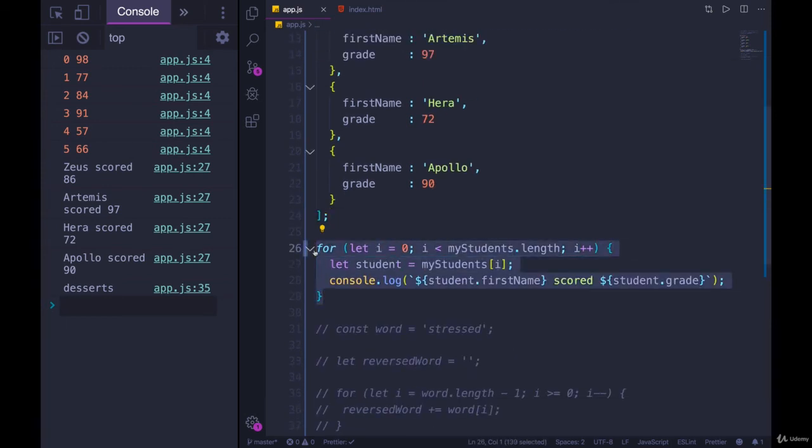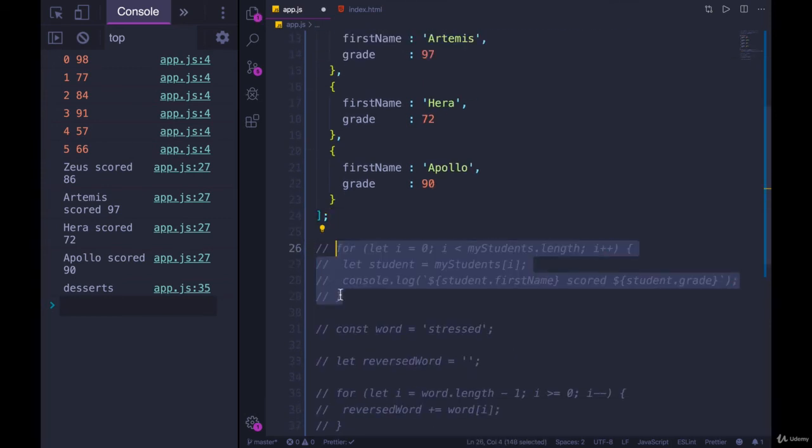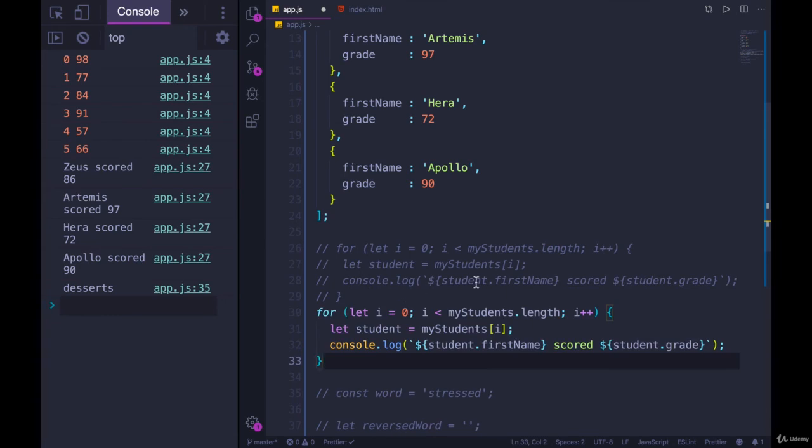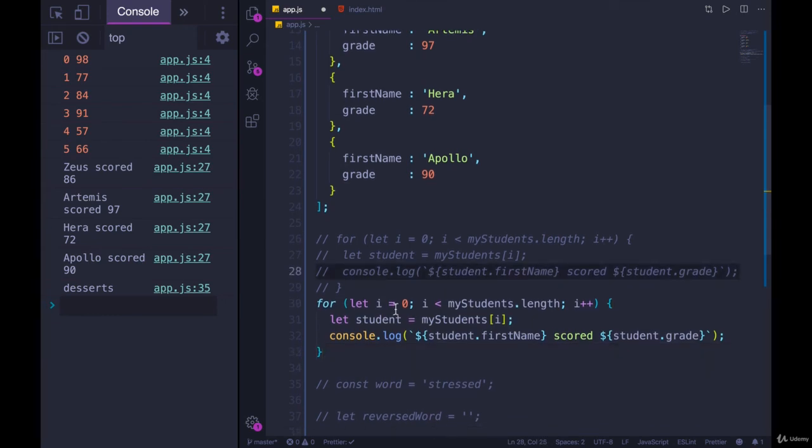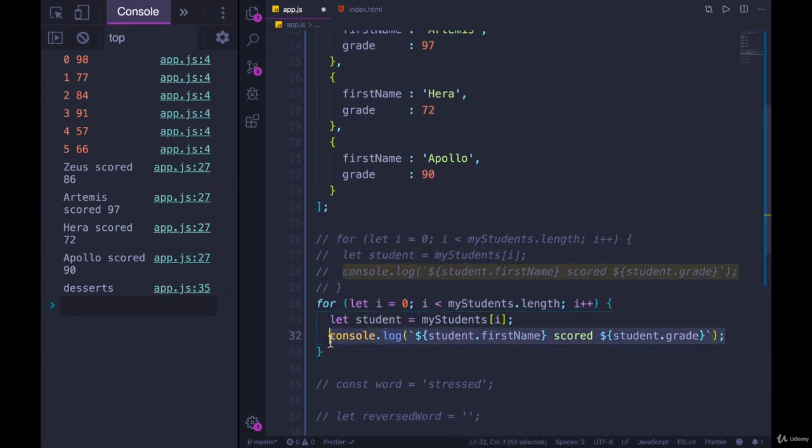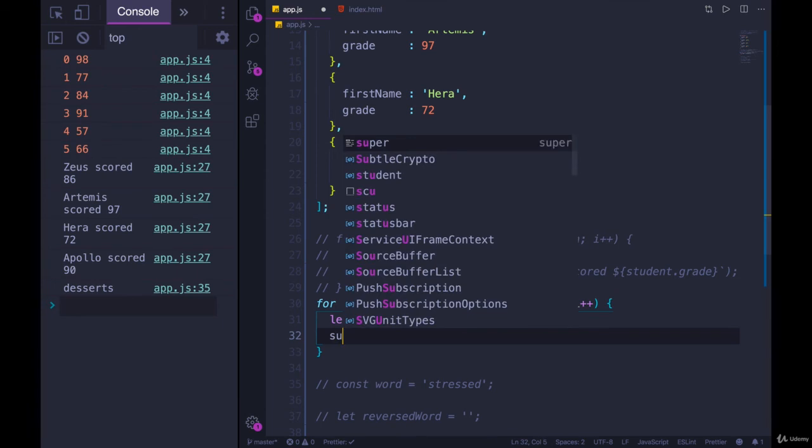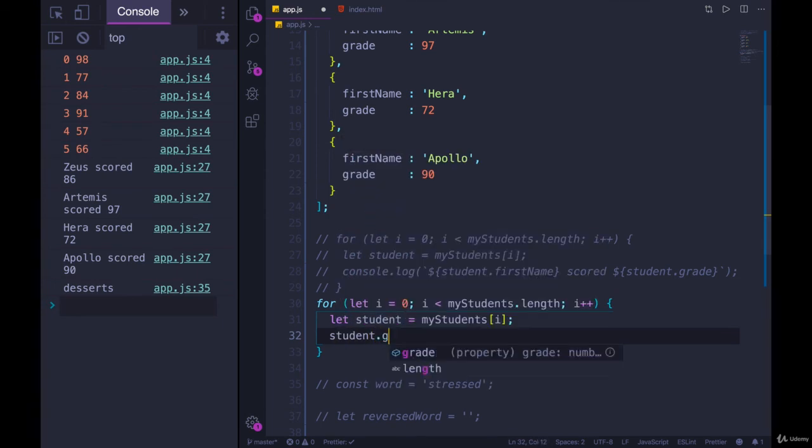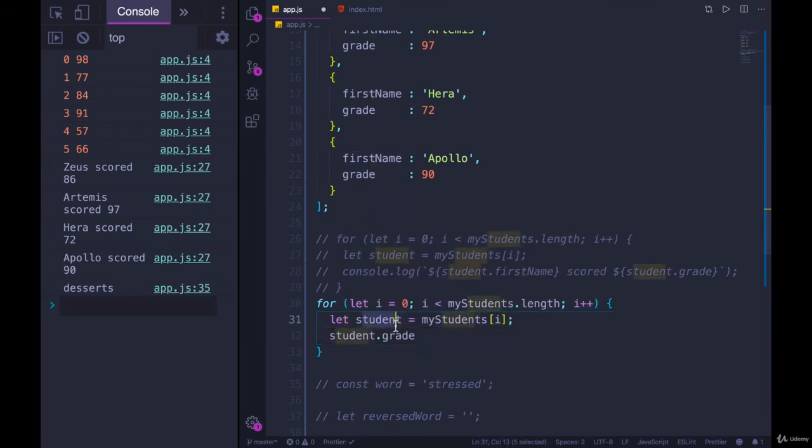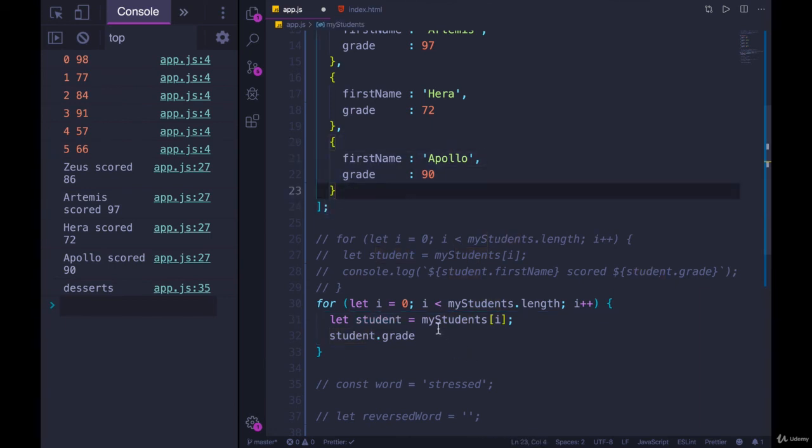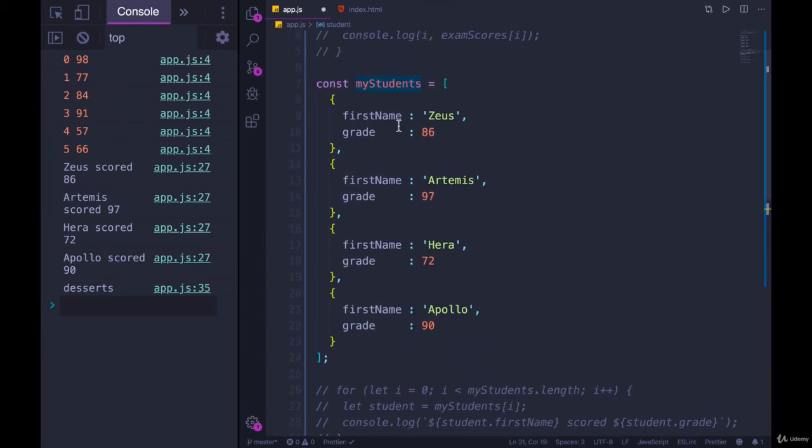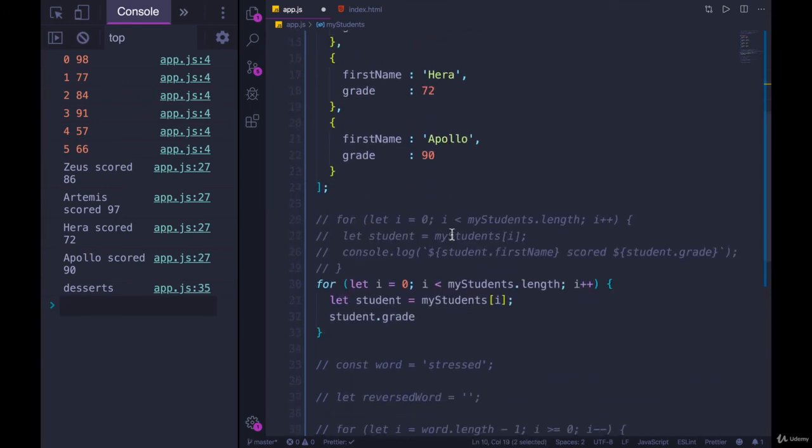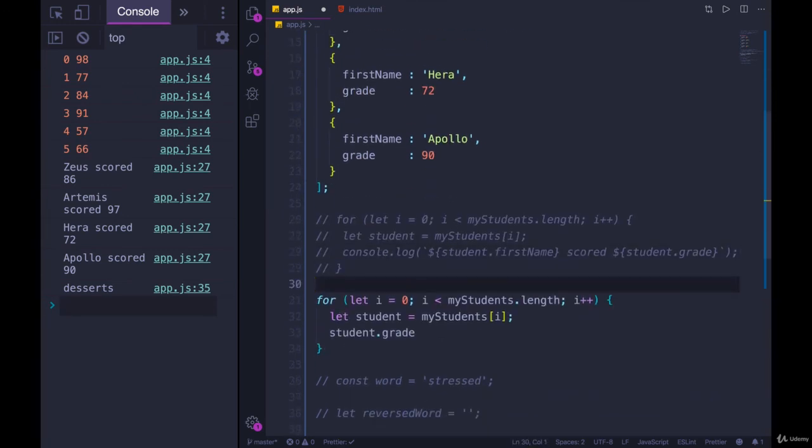So we can keep this loop. I'm just going to duplicate it. Comment the original out. And instead of doing this here in console.logging, we need to add student.grade to something. Remember, student is equal to each individual object. Because I'm doing my students of i, which gives me one of these objects. Then the grade gives me that number. So I'm going to make a variable, and I need to make it outside the loop.